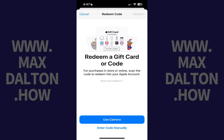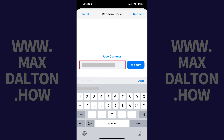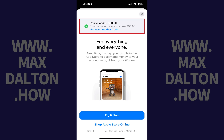You'll land on the Redeem Code screen. Step 4: Tap Enter Code Manually. The next screen prompts you to enter your Apple iTunes gift card code. Step 5: Enter the code in the Code field at the bottom of the screen, and then tap Redeem.